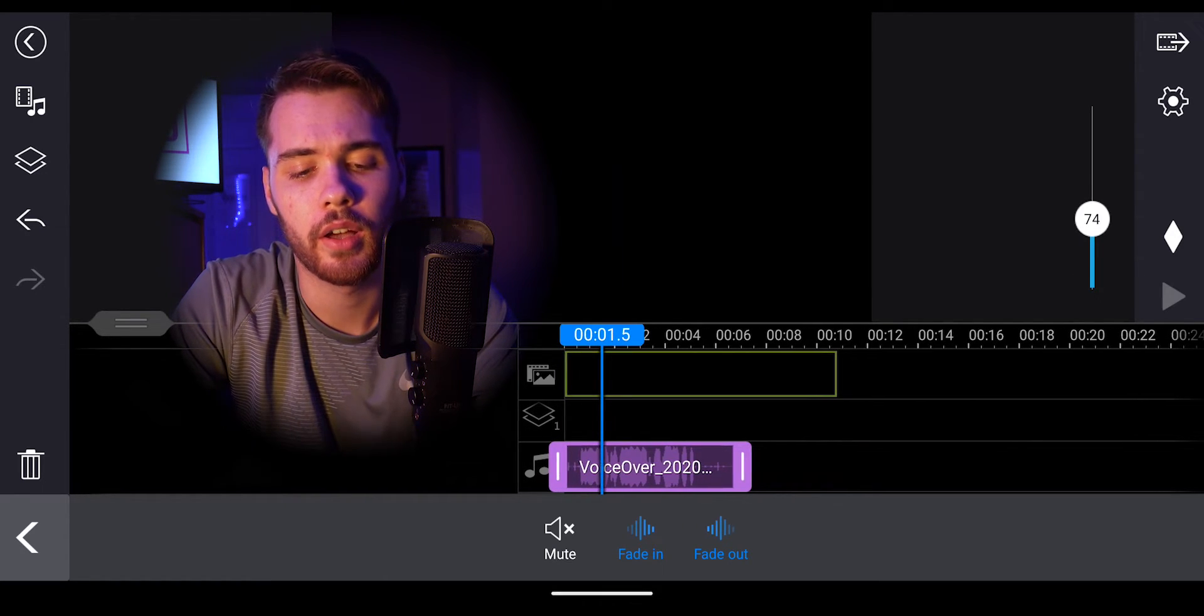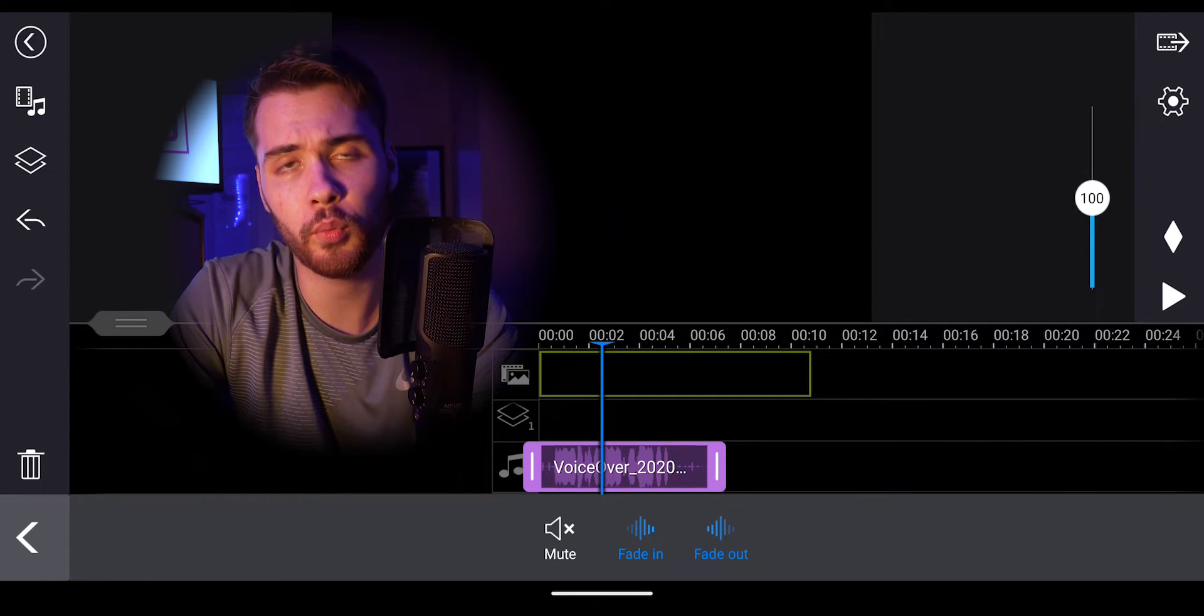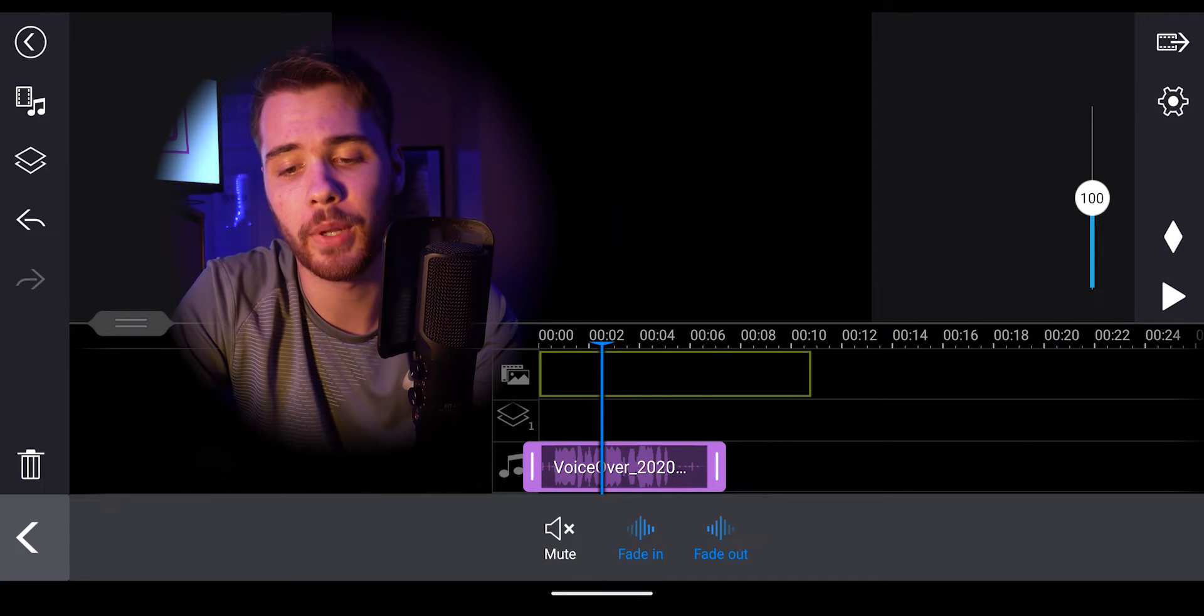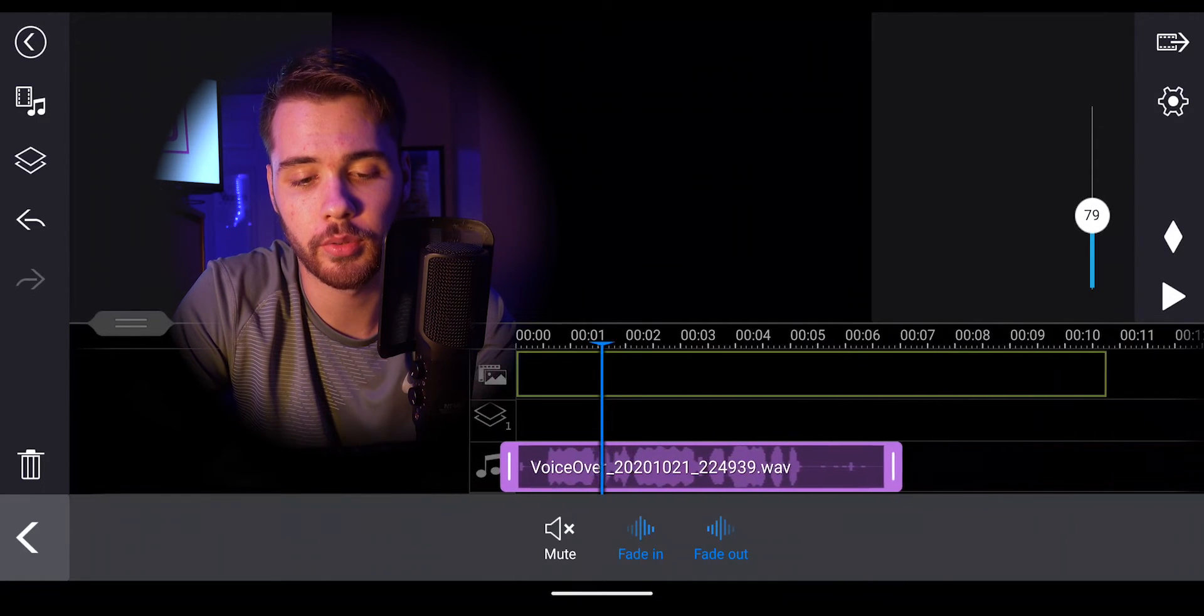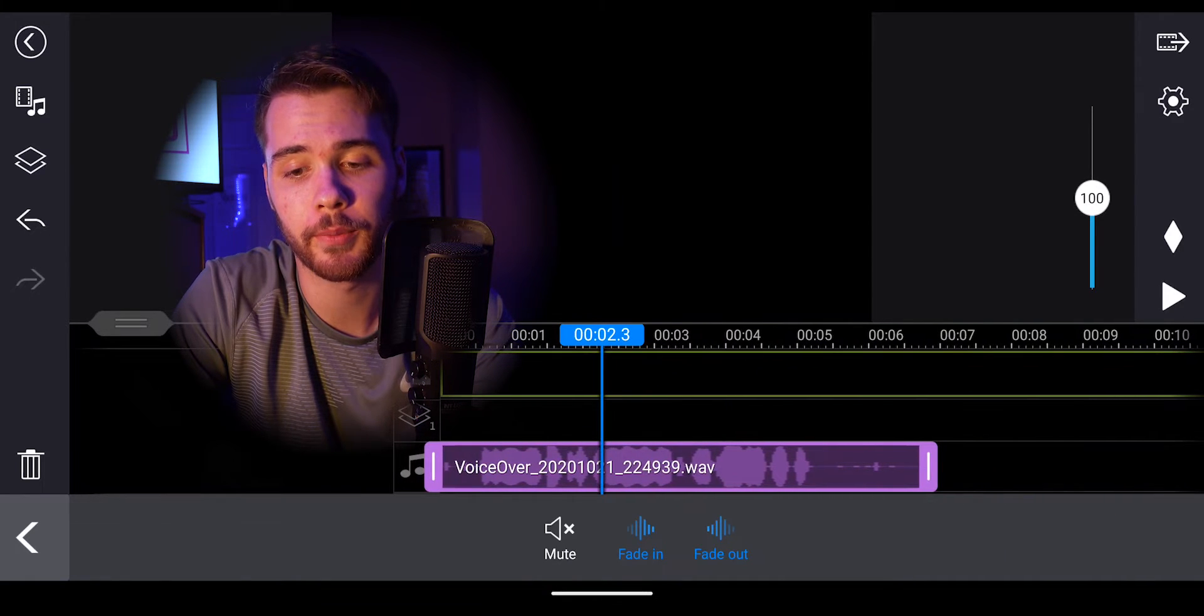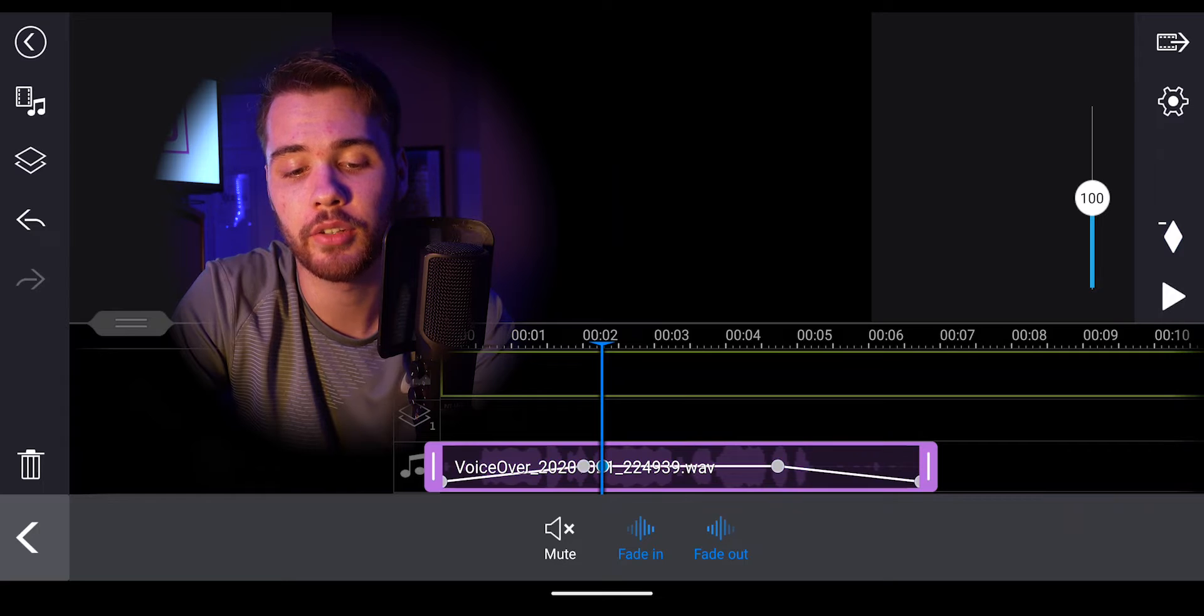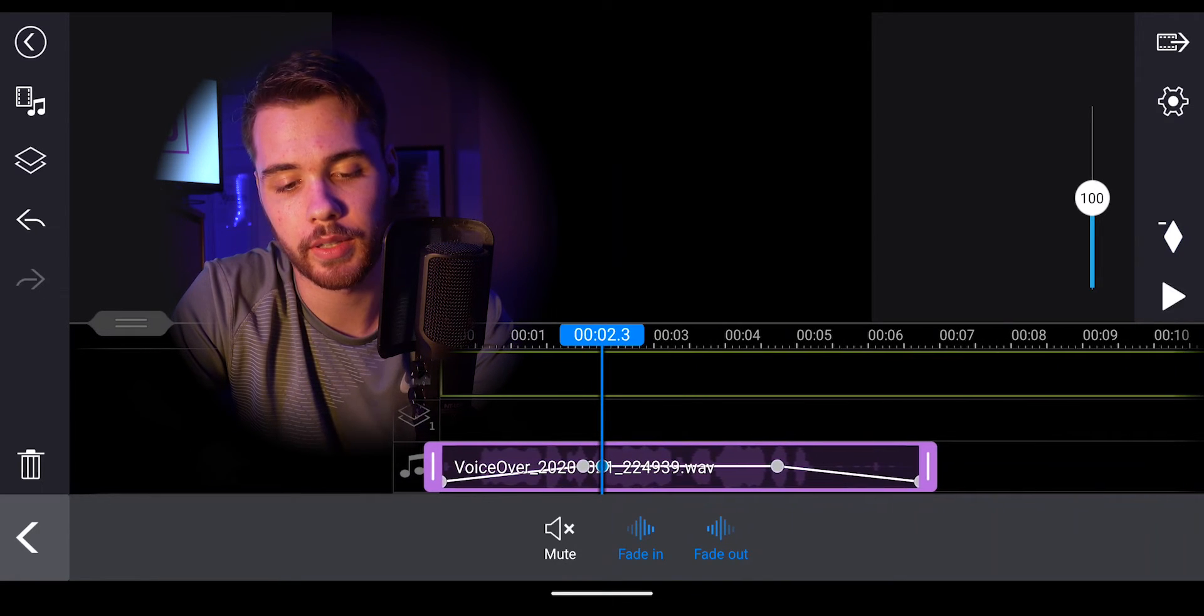From here, taking a look at this, we can actually add a slow dip in the audio volume midway through as well. So simply all we would have to do is pinch in on our timeline to make it a bit bigger and then simply click the diamond on the right-hand side to add a spot where we can decrease the audio.